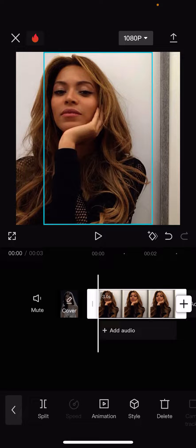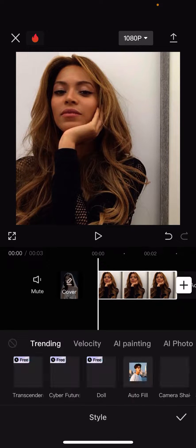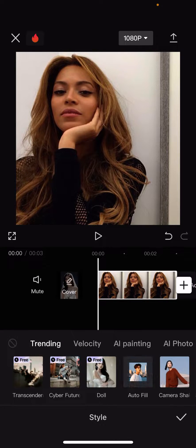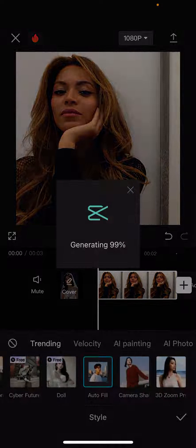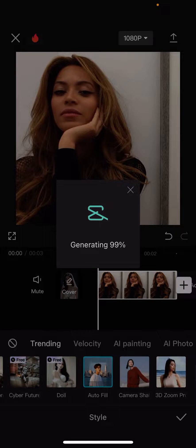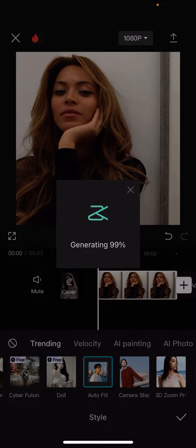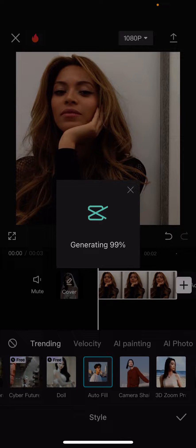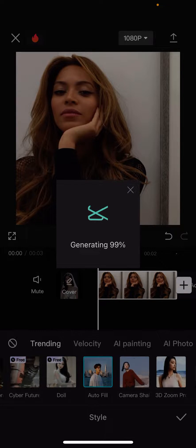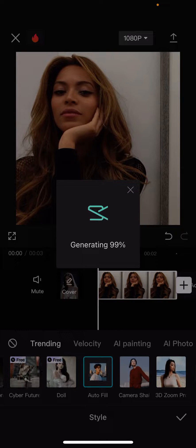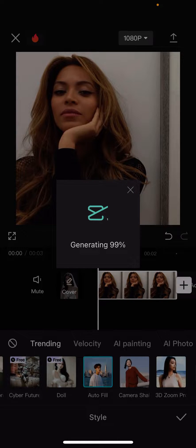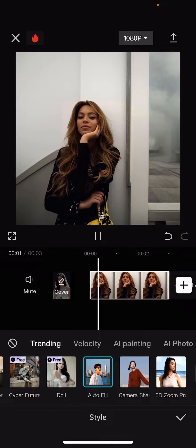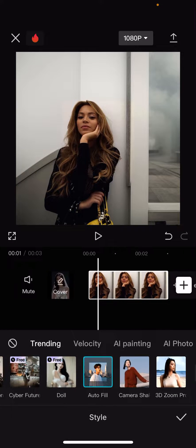This is a new update. Go to Style and select Autofill. As you can see, it's going to fill in more of that space behind the subject. I'm just going to let it generate for a bit. And as you can see,